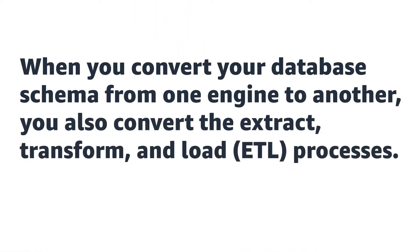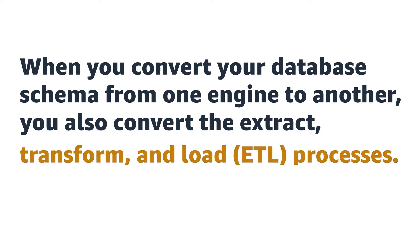When you convert your database schema from one engine to another, you also convert the extract, transform, and load processes.